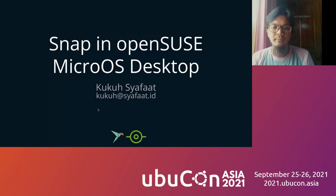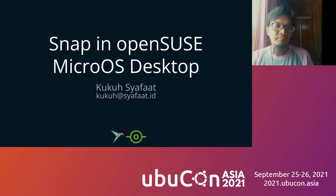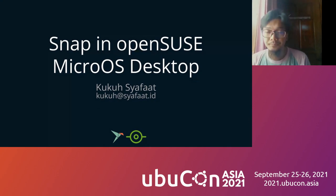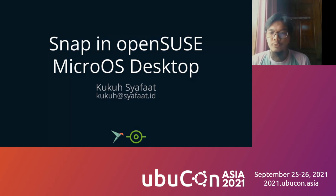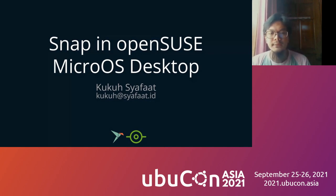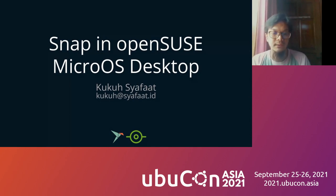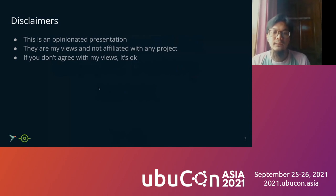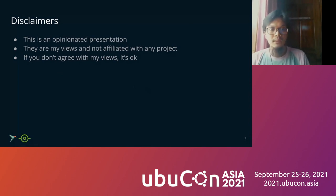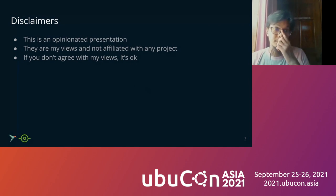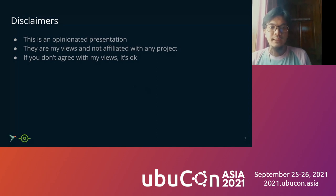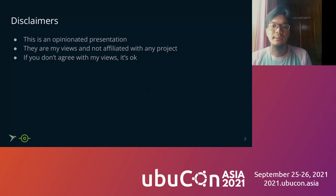Okay, thank you Tika. Let's start. Hello everyone, I'm Kuku from Indonesia. Today I will talk about Snap in MicroOS desktop. This is the updated version of this talk. The previous one was in the OpenSUSE Asia Summit last August. Before we start, I will speak about a disclaimer of my talk. First, this is an opinionated presentation. Second is my view and not affiliated with any project. If you don't agree with my view, it is okay because it is opinion.